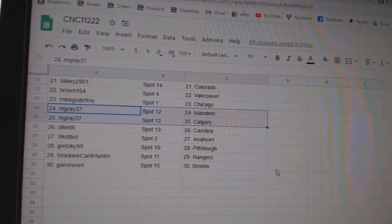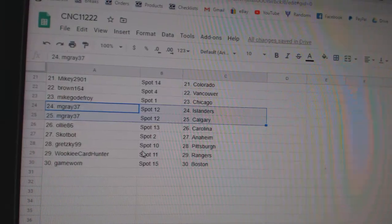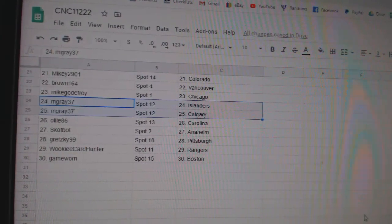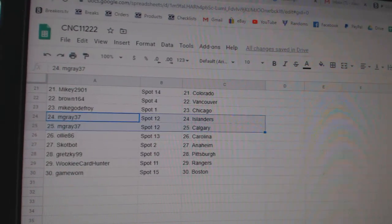M Gray Islanders Calgary, Ollie Carolina, Scott Bot Anaheim, Gretzky Pittsburgh, Wookie Rangers, and Game War in Boston.